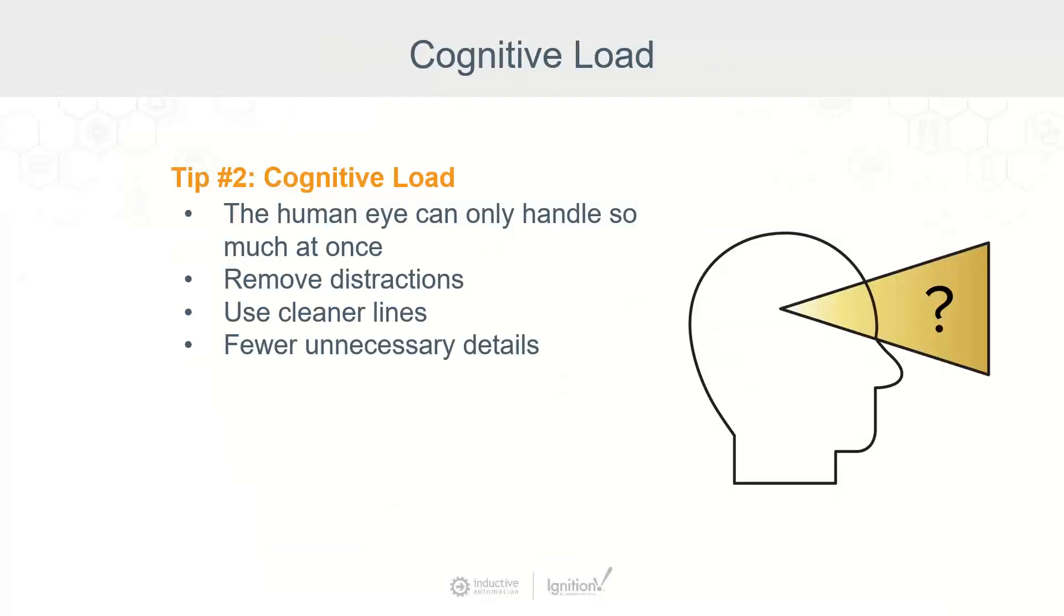Now, once we have that in place, the second thing to look at is understanding cognitive load. So what is that? Cognitive load describes the effort required to create a mental map of how a system works. The human brain can only process so much information at one time. So you need to focus on what's important and get rid of extraneous information.